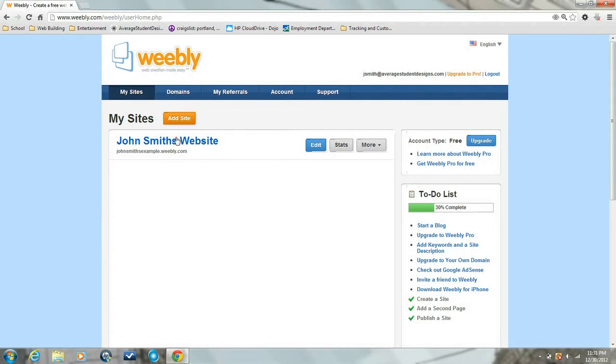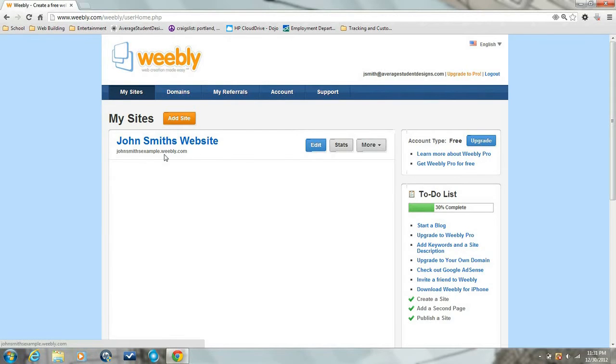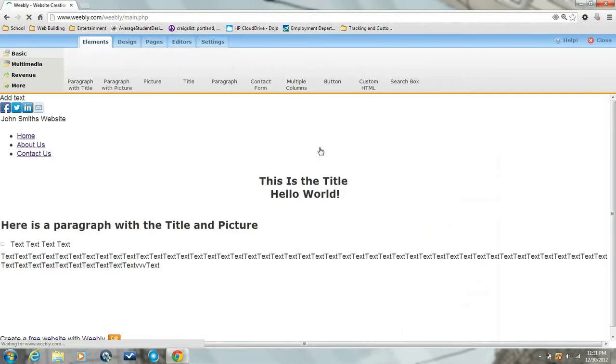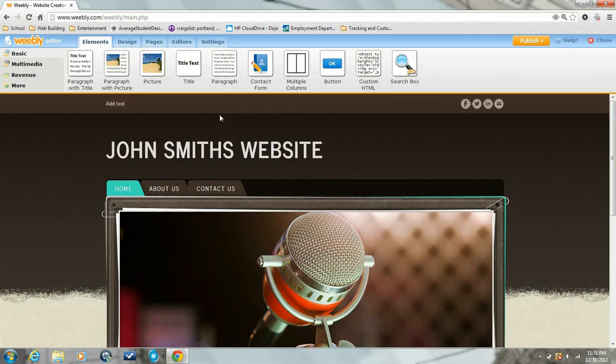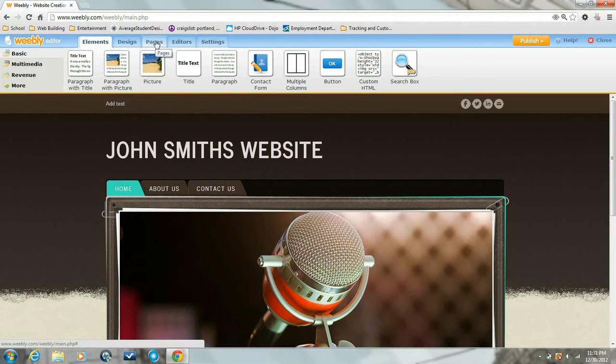Now here it is, this is John Smith's website. You can edit and we're back to John Smith's website. Now here we're going to add a page.